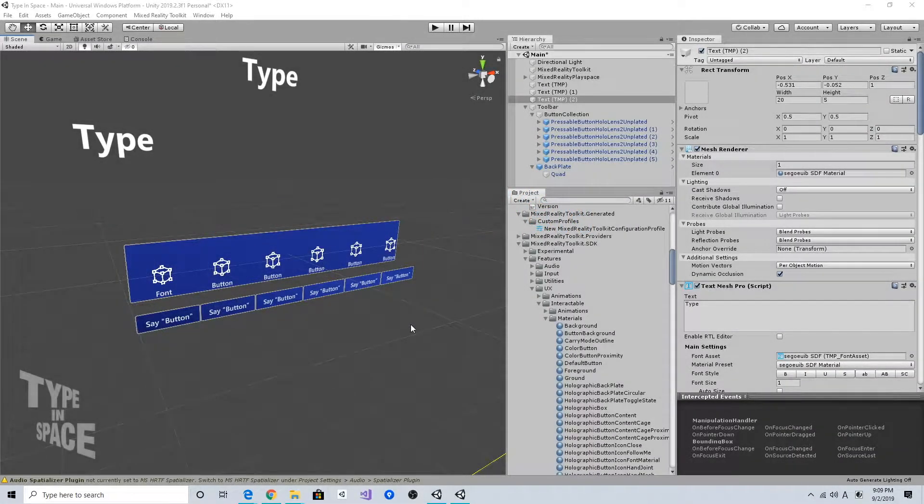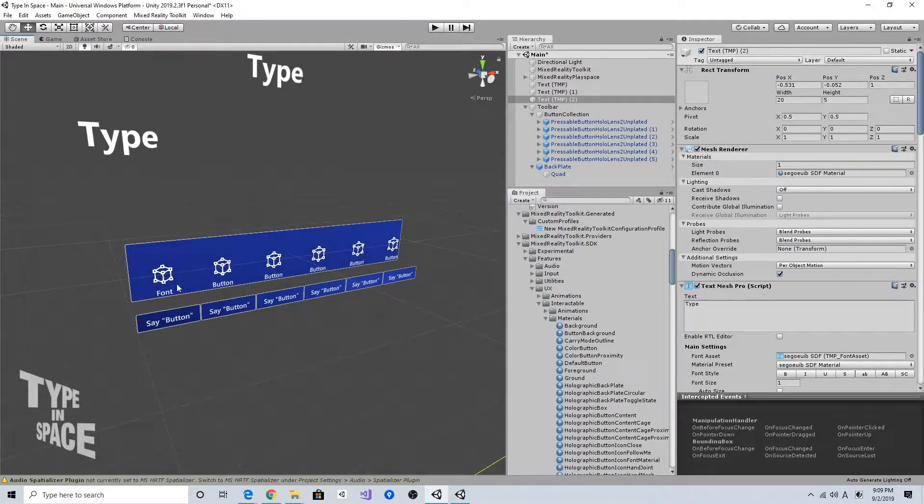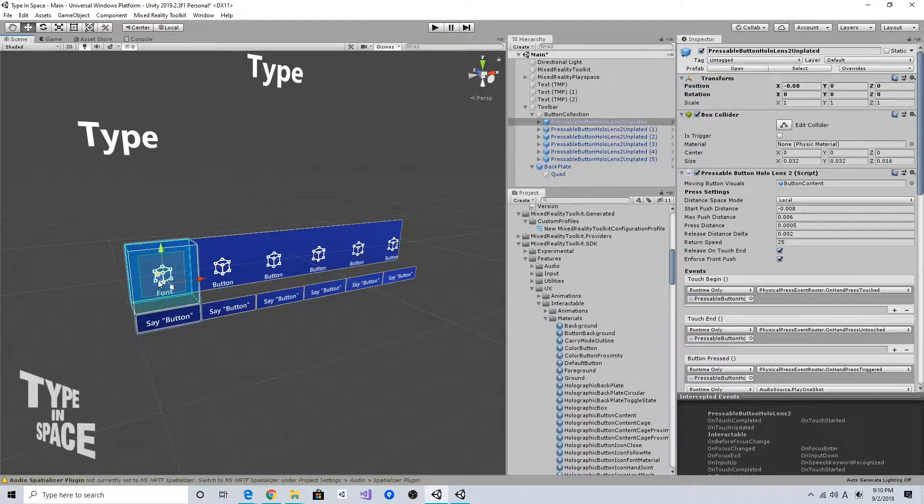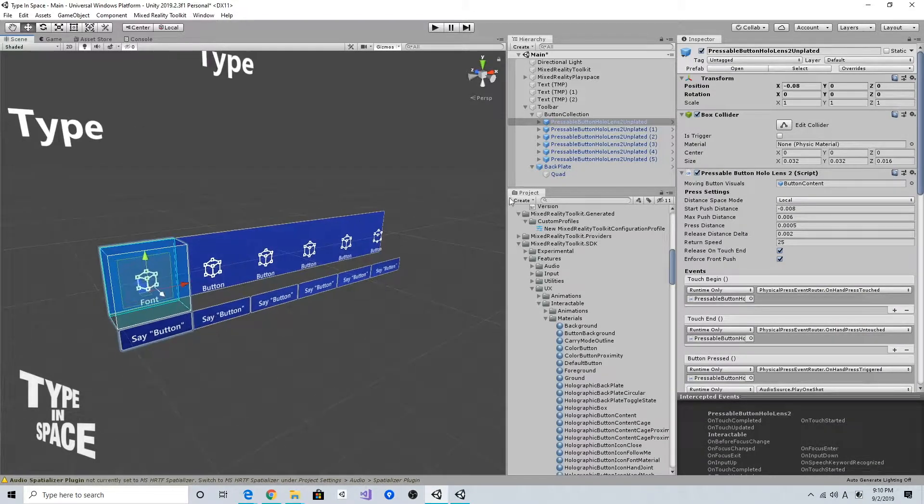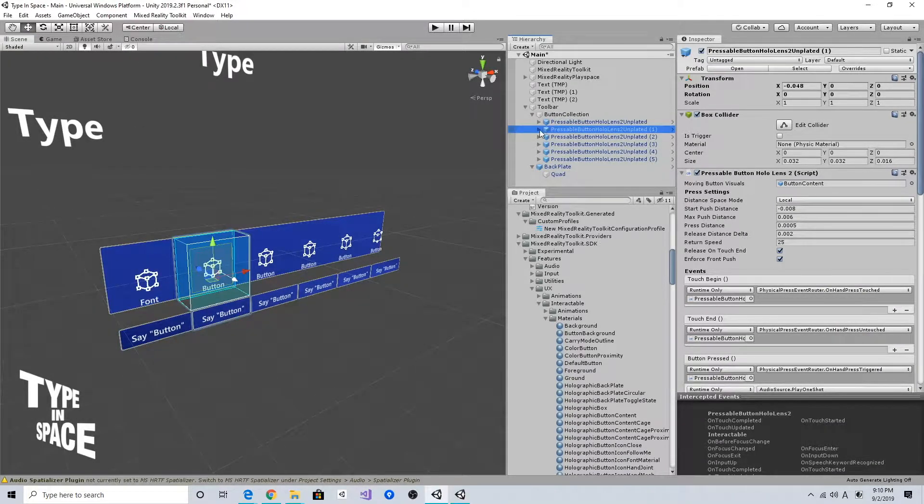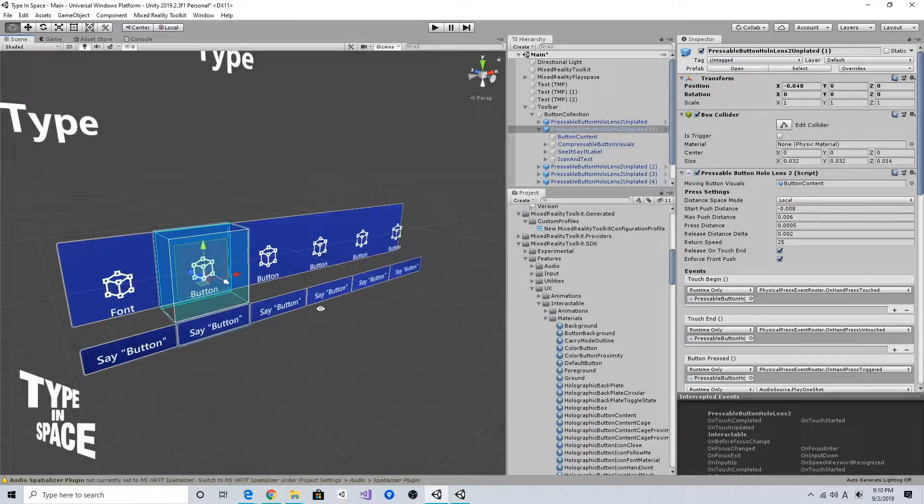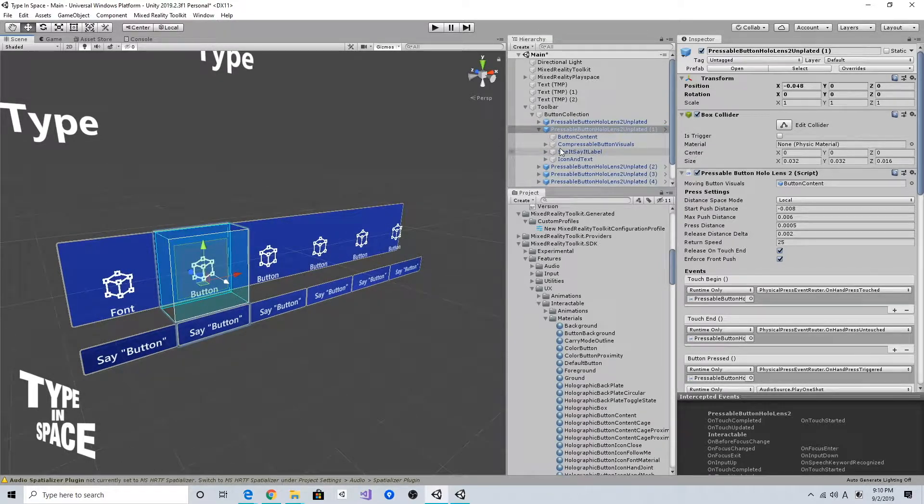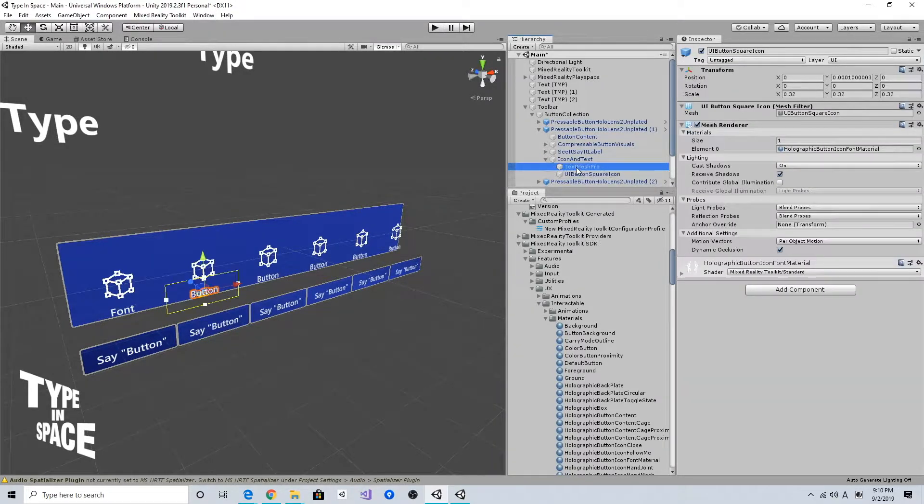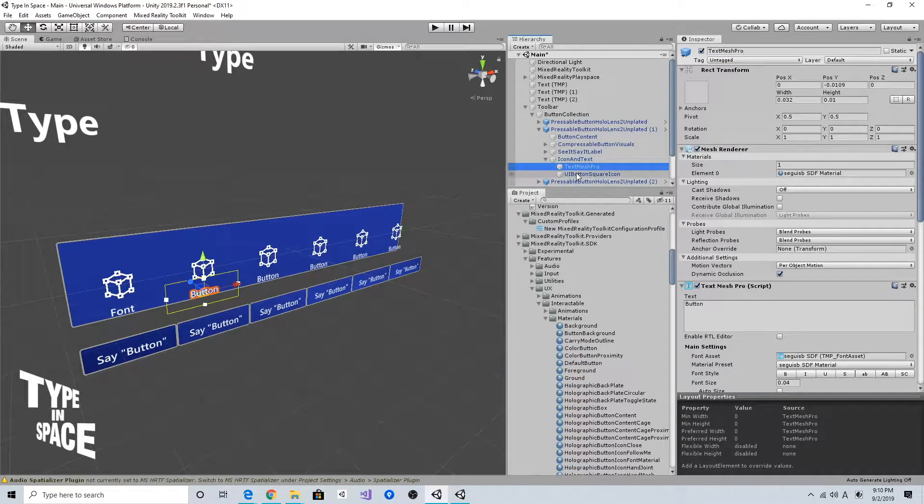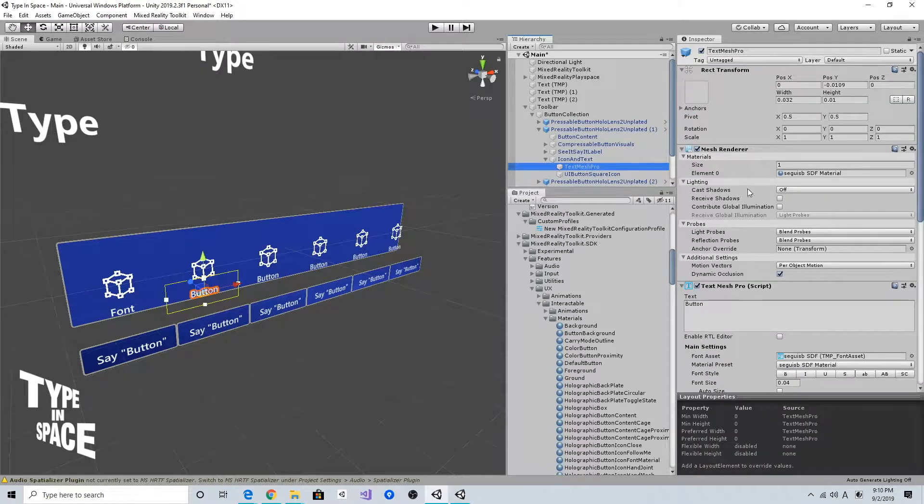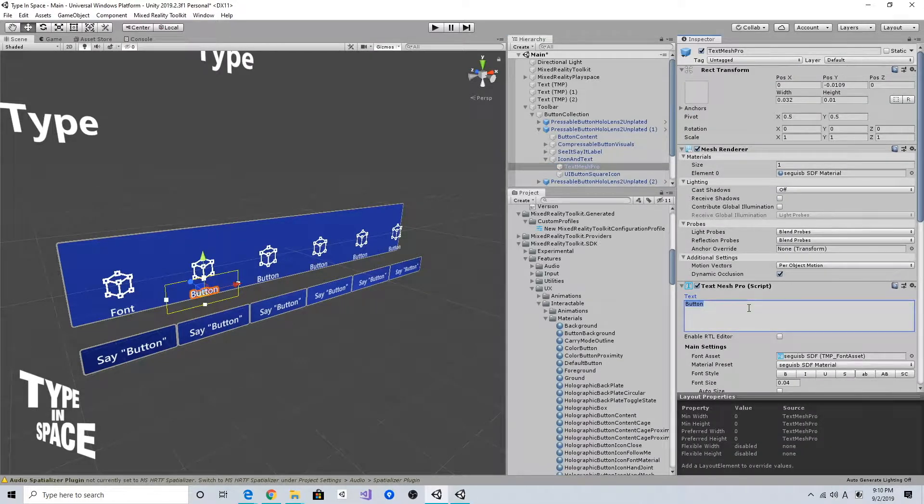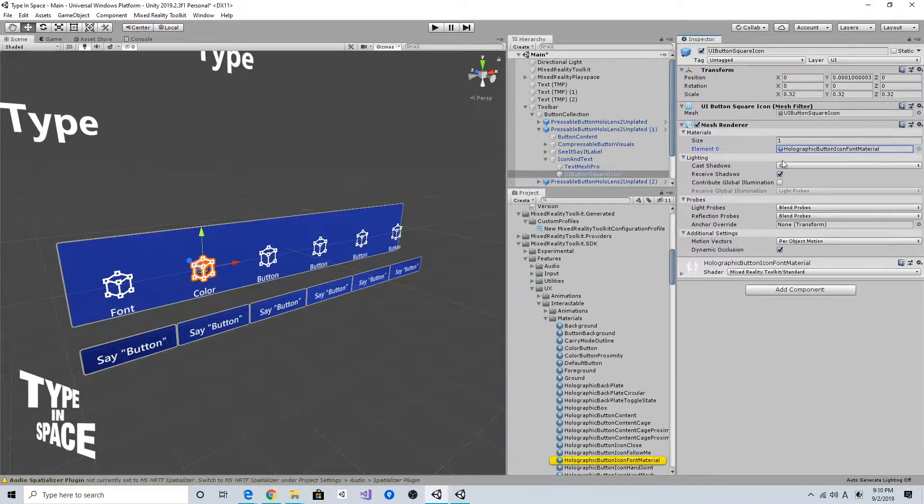So the next thing I want to do is updating this icon and text of the buttons. If you take a look at the holographic HoloLens button prefab under icon and text, it has this text mesh pro and icon texture. So you can update this text here, and for the icon it has this default holographic button icon font material.